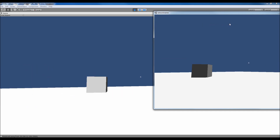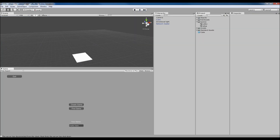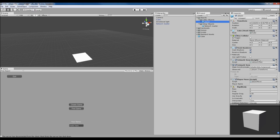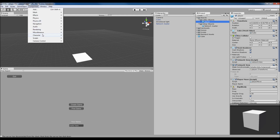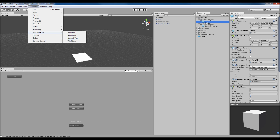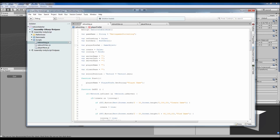Looking into the scripts, we've got a networking script, a UI script, and a player move script. Each player needs to have the Network View script, which is built into Unity — go to Components, Miscellaneous, Network View, and add it to the player. You don't need to change anything, just leave it as is. We also need to add our custom scripts and basic movement stuff.